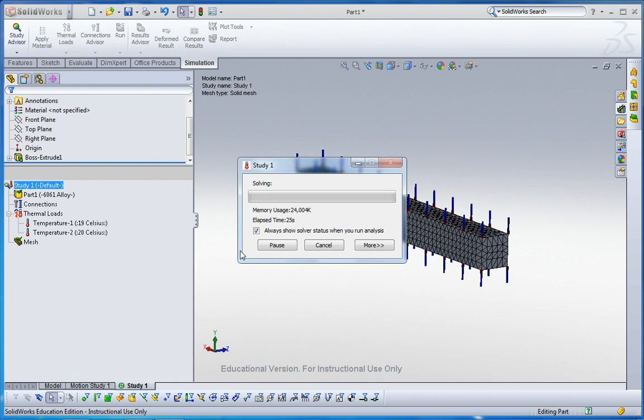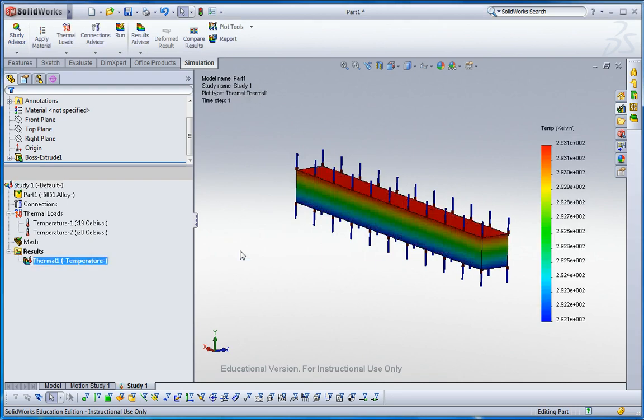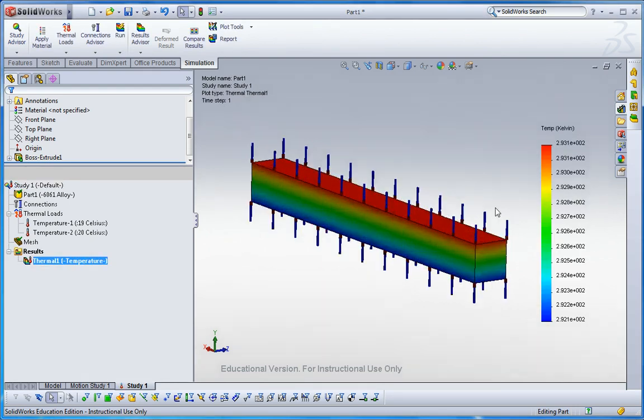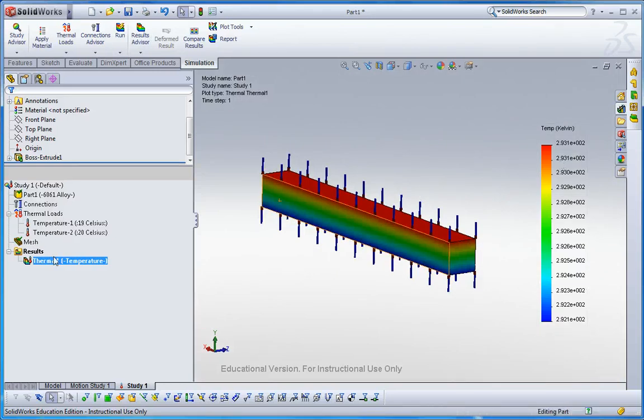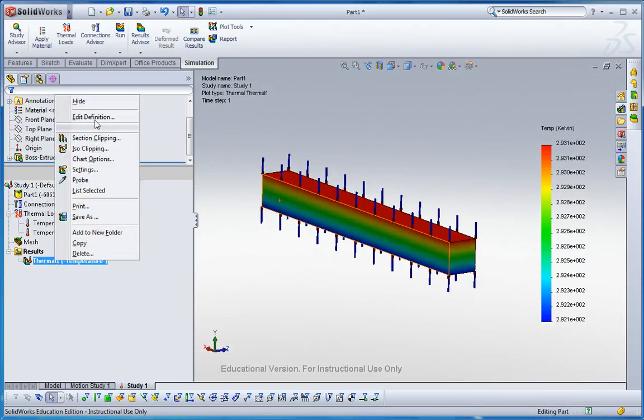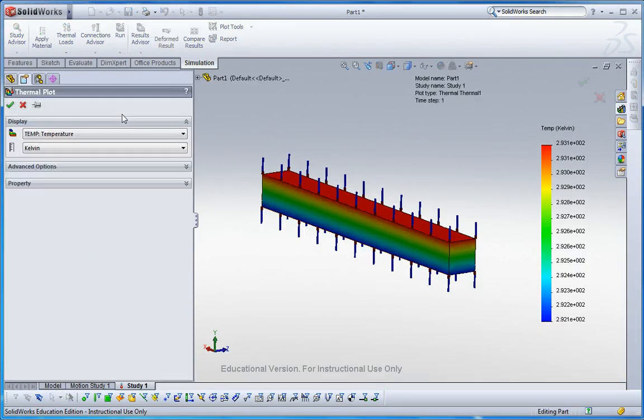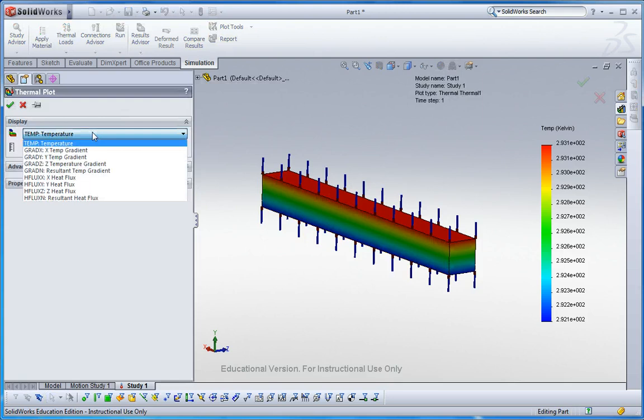First in your thermal analysis, you can make the thermal gradient and then it's transferred to the static analysis. Now I have the thermal gradient here. Let me change the unit system, edit definition.